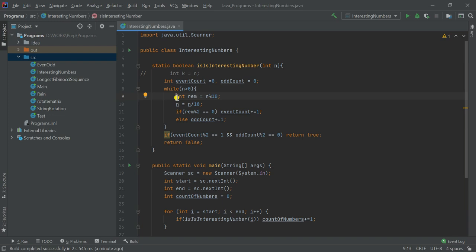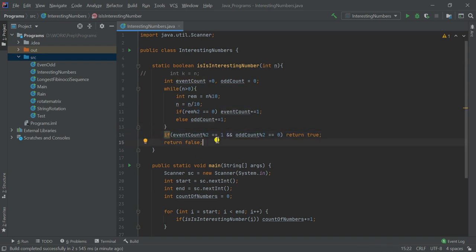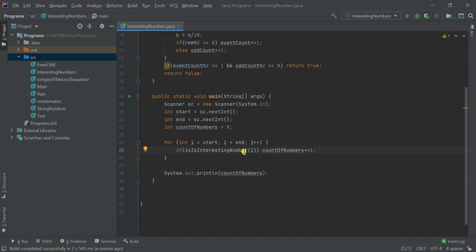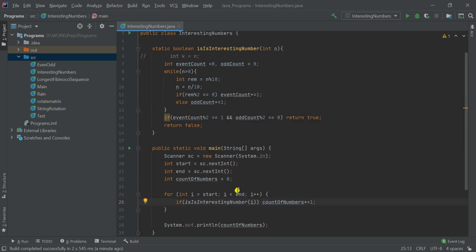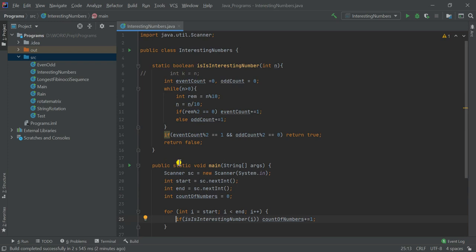There are other approaches too — like converting to a string array and iterating over characters — but the logic is the same: pick each digit one at a time. Each time rem holds the individual digit. I check whether it's even and increment evenCount, otherwise increment oddCount. Then the condition: evenCount % 2 != 0 (even count is odd) AND oddCount % 2 == 0 (odd count is even) — if both are true, it's an interesting number, return true, otherwise return false. The for loop iterates and calls isInteresting(i), increments count if true, and finally prints the count.